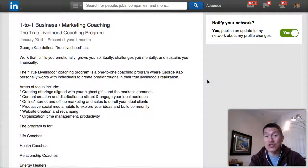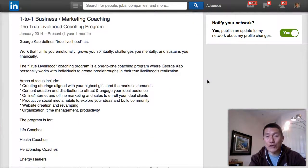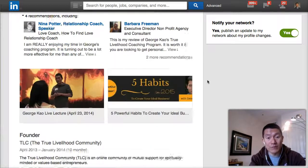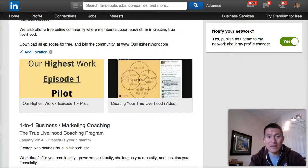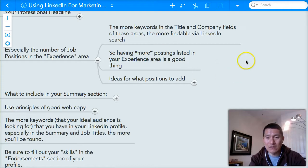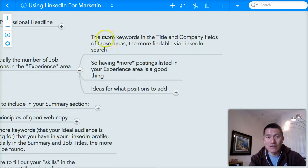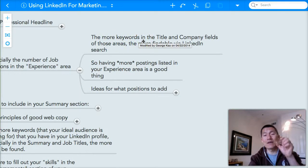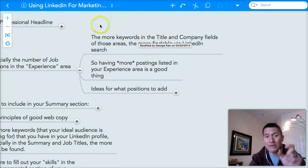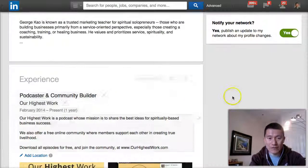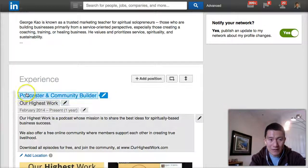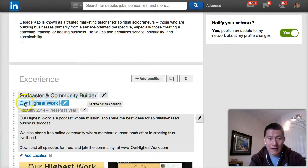Basically your previous jobs, the current roles that you hold in your business, et cetera. So let's take a look at the tips here. The more keywords you have in the title and company fields — the title field is here, and the company field is here.